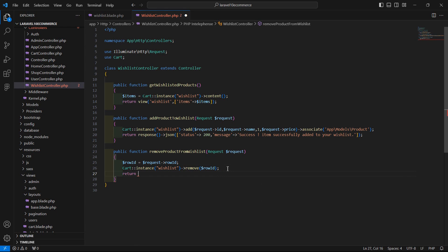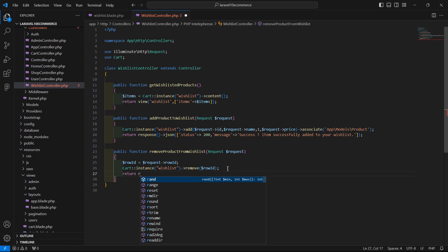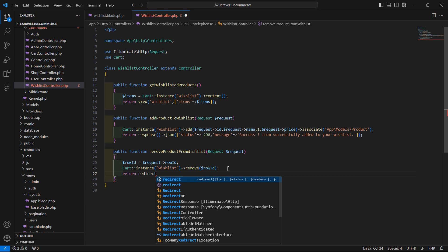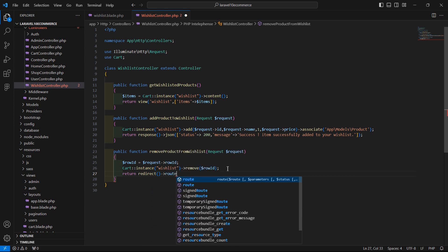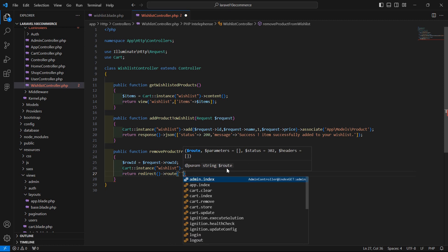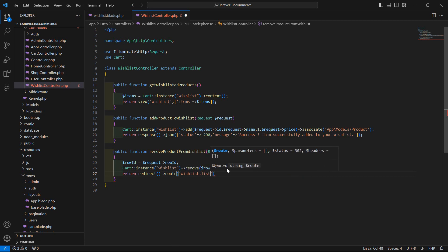Now return a redirect and pass the route name, which is wishlist dot list.